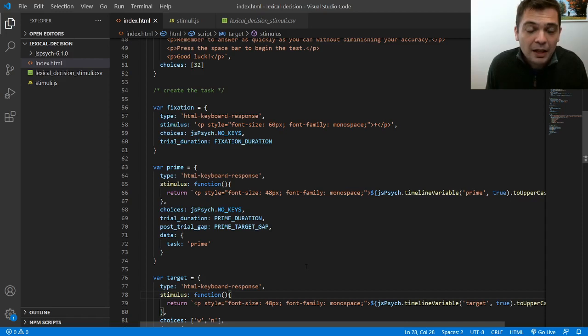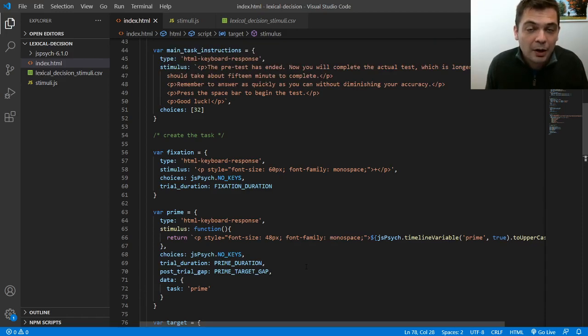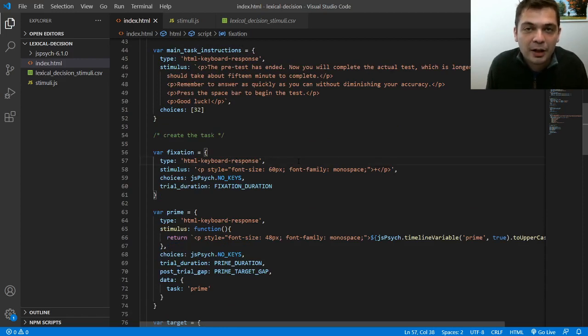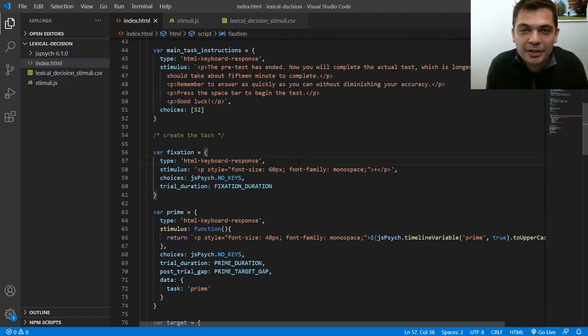Okay, so hopefully that's a helpful hint about how to use CSV files or really JSON files in your experiment. And I hope that it makes things a little bit easier to set up in the future.